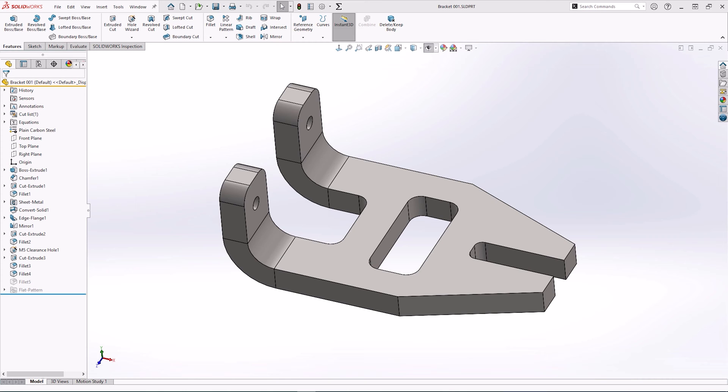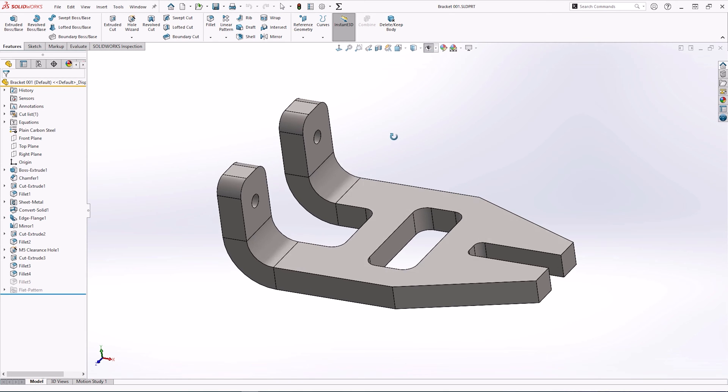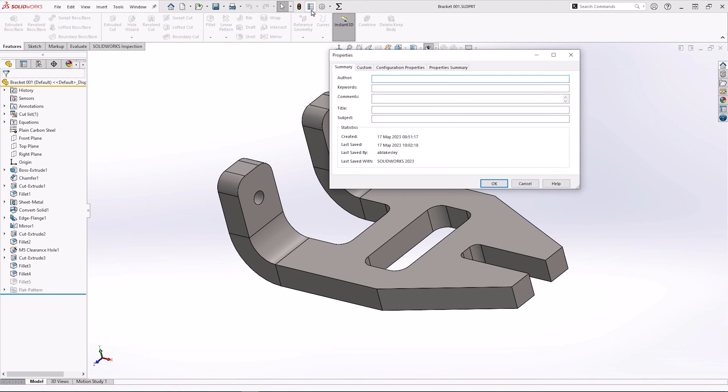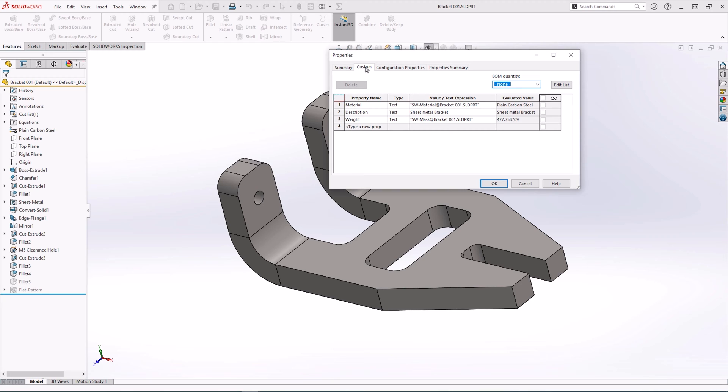This is the part I'm going to be using. It's a bracket containing a simple bend with two hole wizards. This file also contains custom properties for the mass, material, and the description.